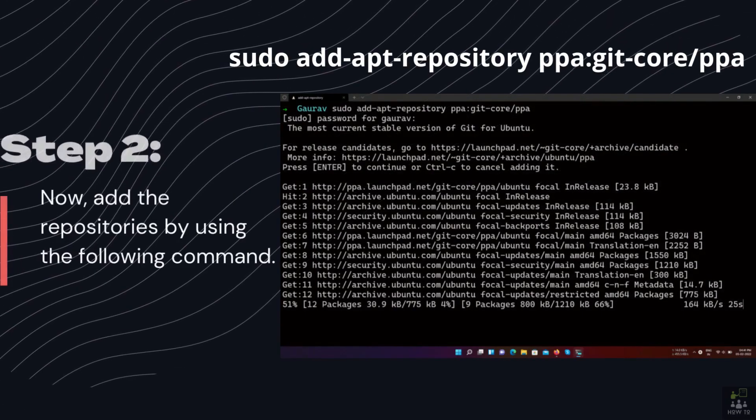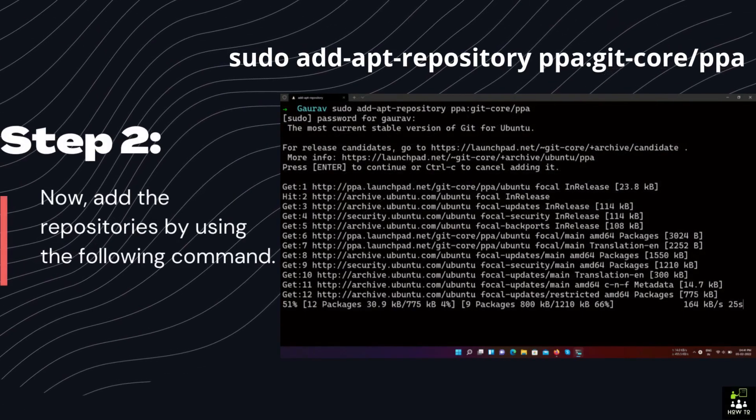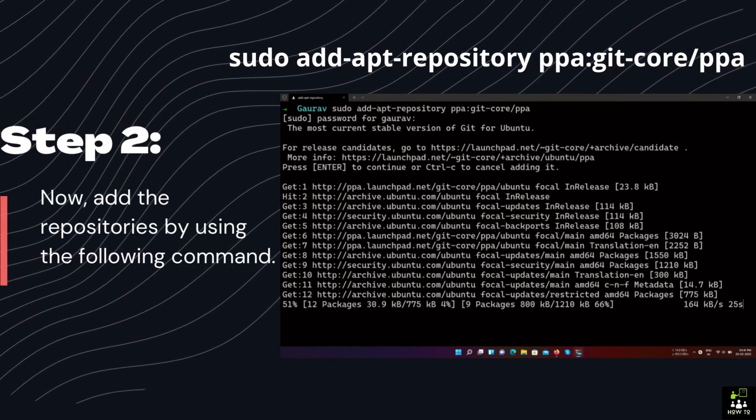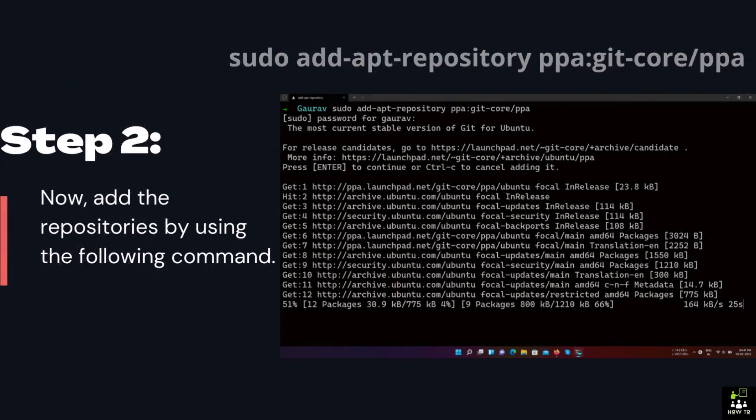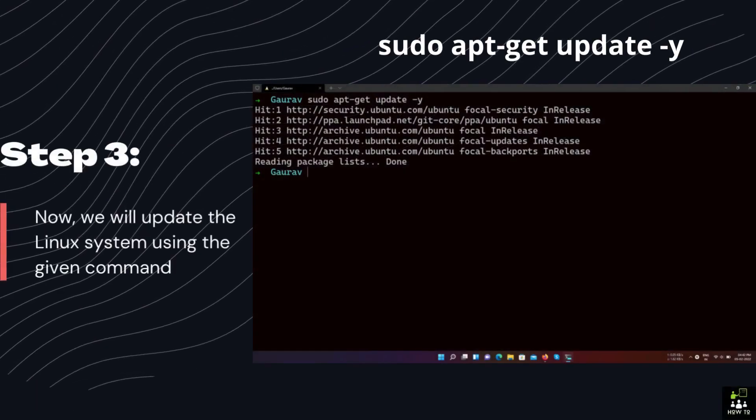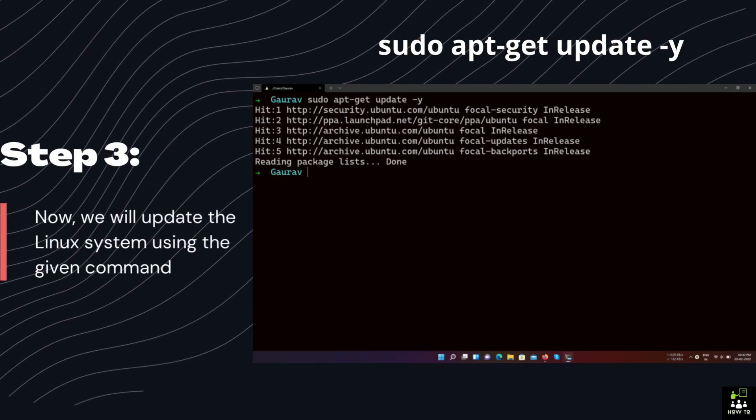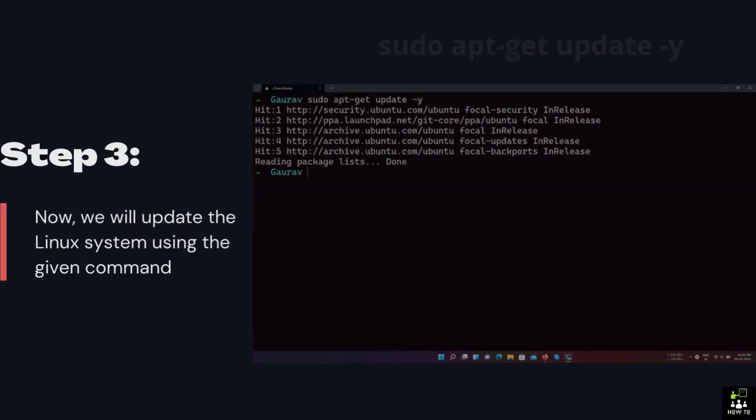Step 2: Add the repositories by using the following command. Step 3: Now we will update the Linux system using the given command.